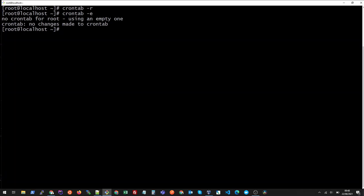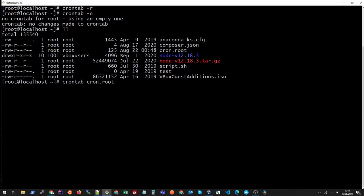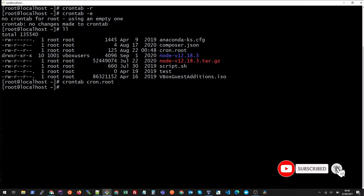Now if I want to restore my crontab all I need to do is I need to run crontab and then the file name, the one that we backed up. Once you press this you will see that the cron job is again restored.